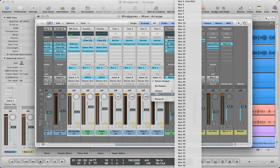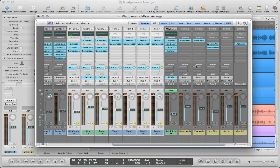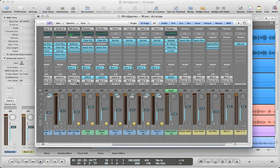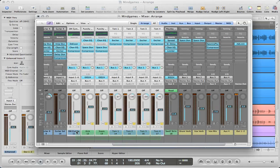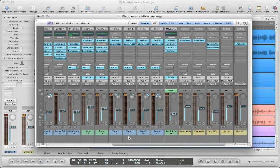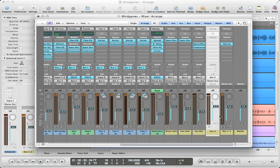Now, buses one through three are all used. So let's use bus four. You can see that now the output of all these tracks is going to bus four, and there's no need to keep these soloed anymore. What's happened is Logic has automatically created an auxiliary track for us. It's named it aux four.